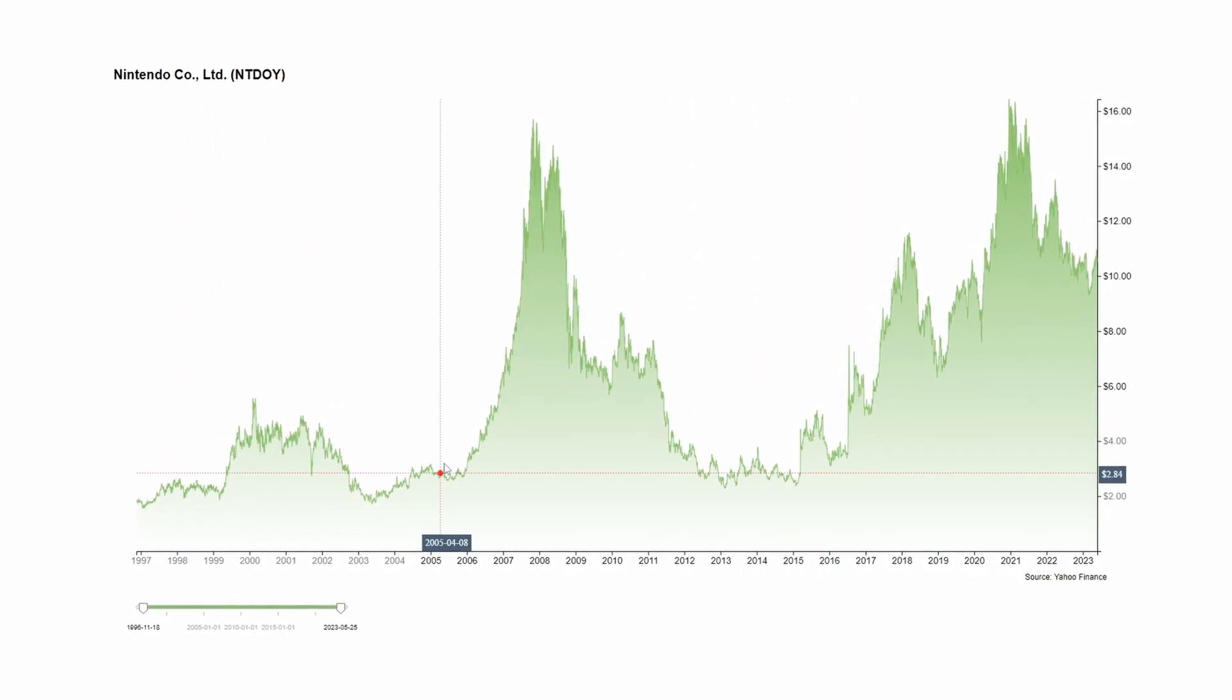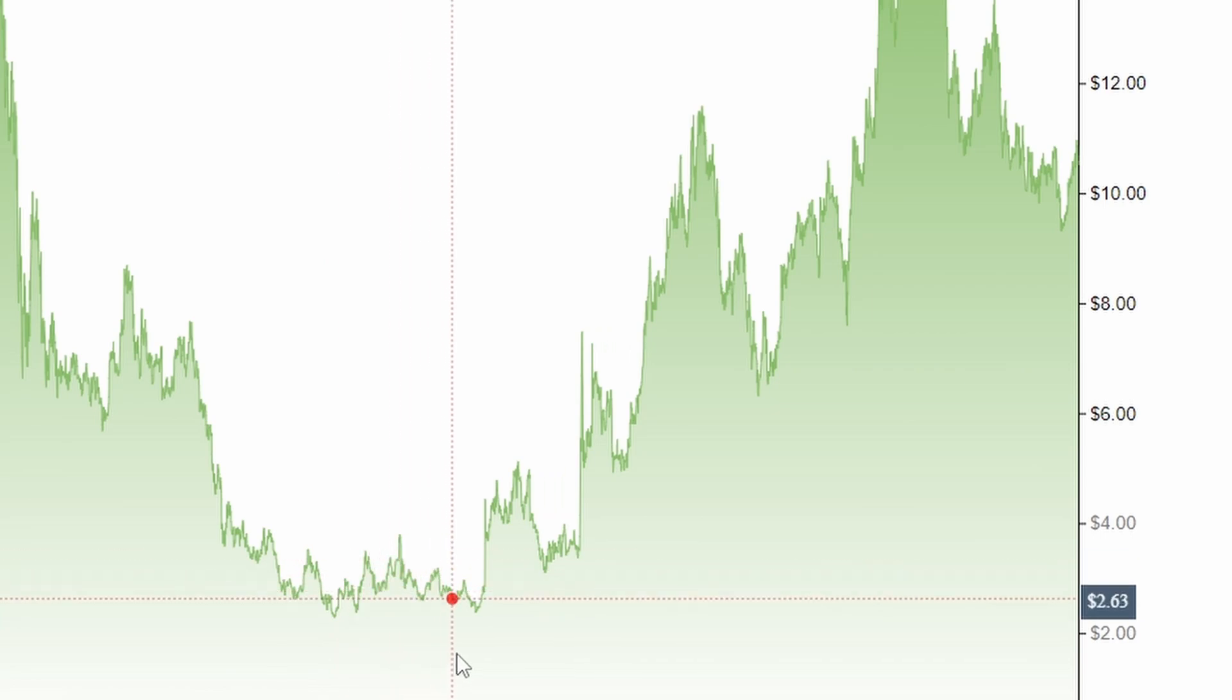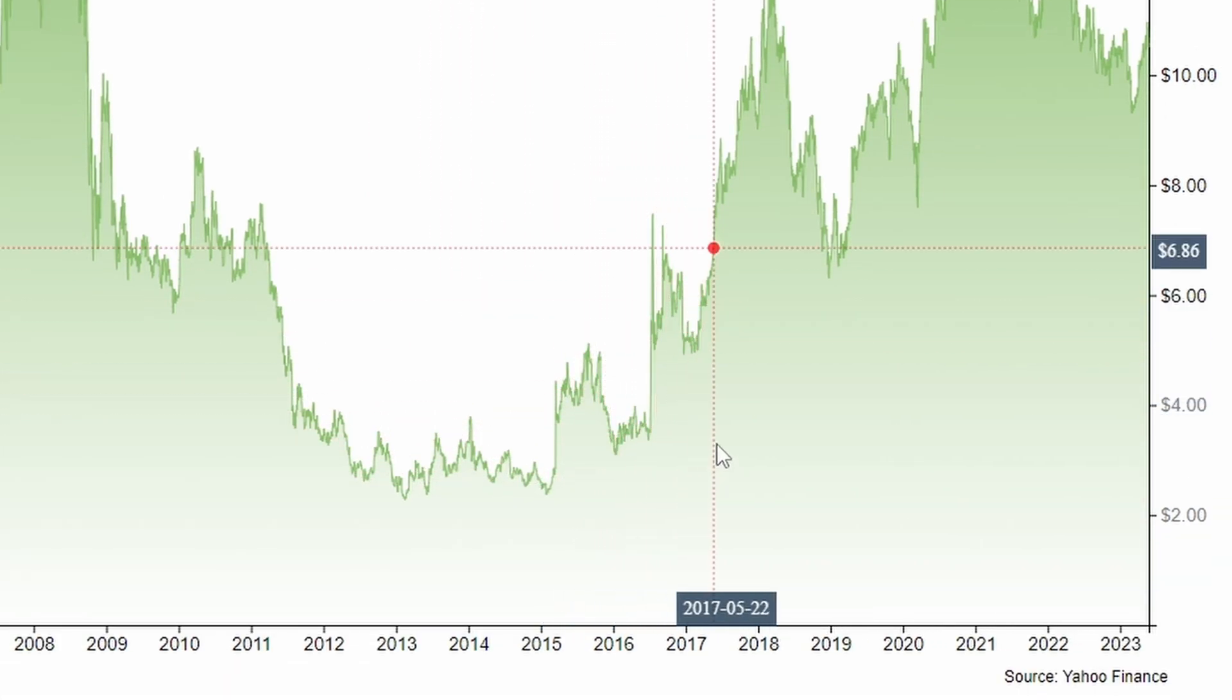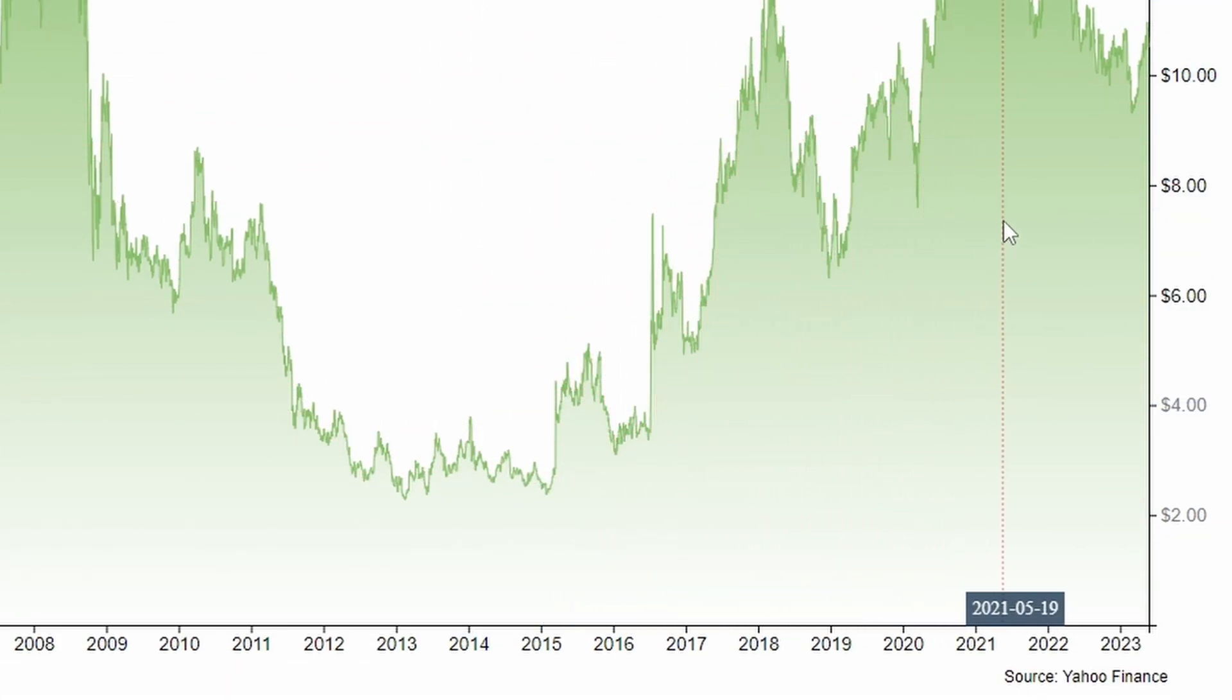These tooltips will run up and down the y-axis and along the x-axis to show us the dates and the dollar values of the points that our mouse is hovering over.